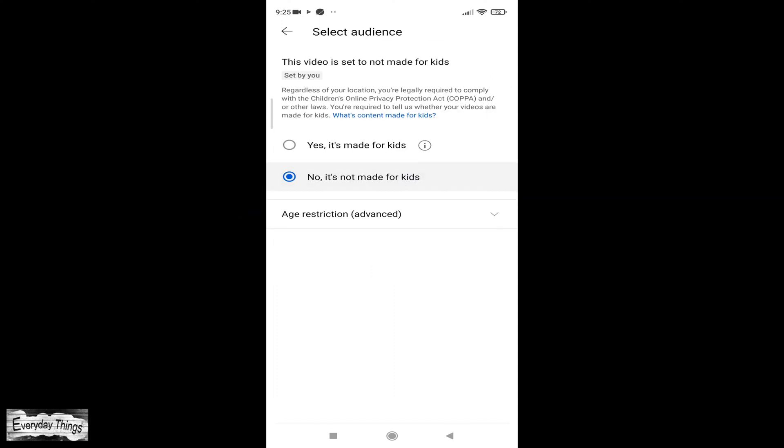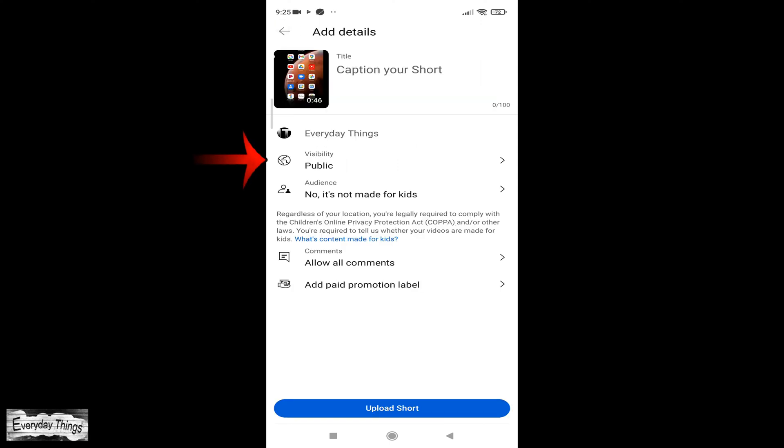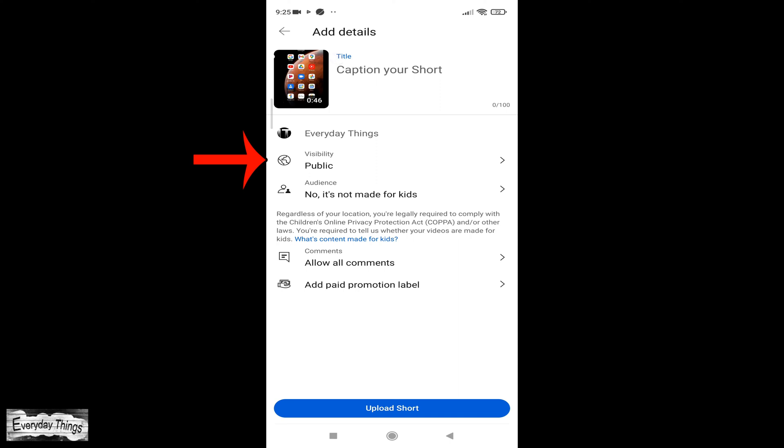Here select the audience for the video. Is it a video made for kids or not? Once you select the audience, you need to choose the visibility of the video.